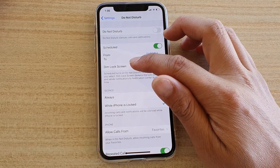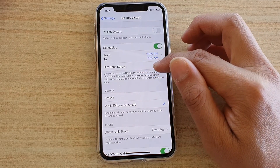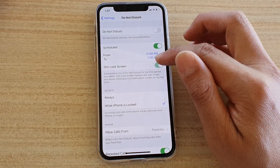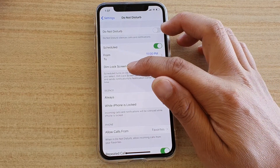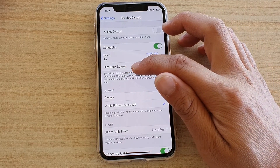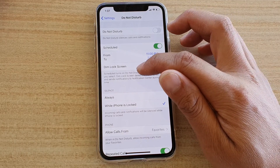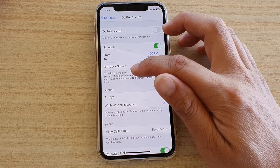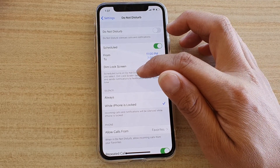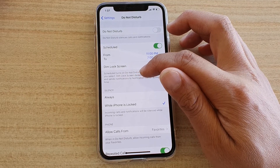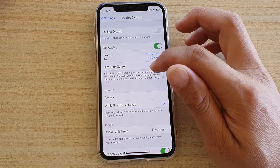Here you have a Dim Lock Screen switch that you can turn on or off. The schedule turns on Do Not Disturb for the time period you select. Dim Lock Screen darkens the lock screen and sends notifications to the notification center during that time.